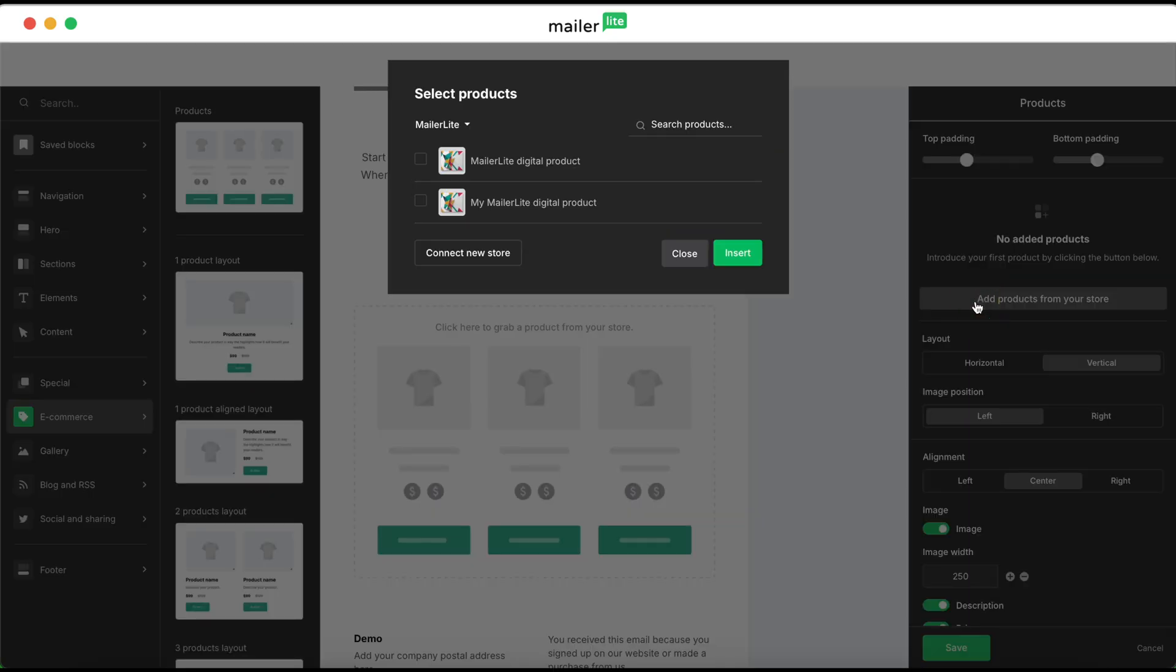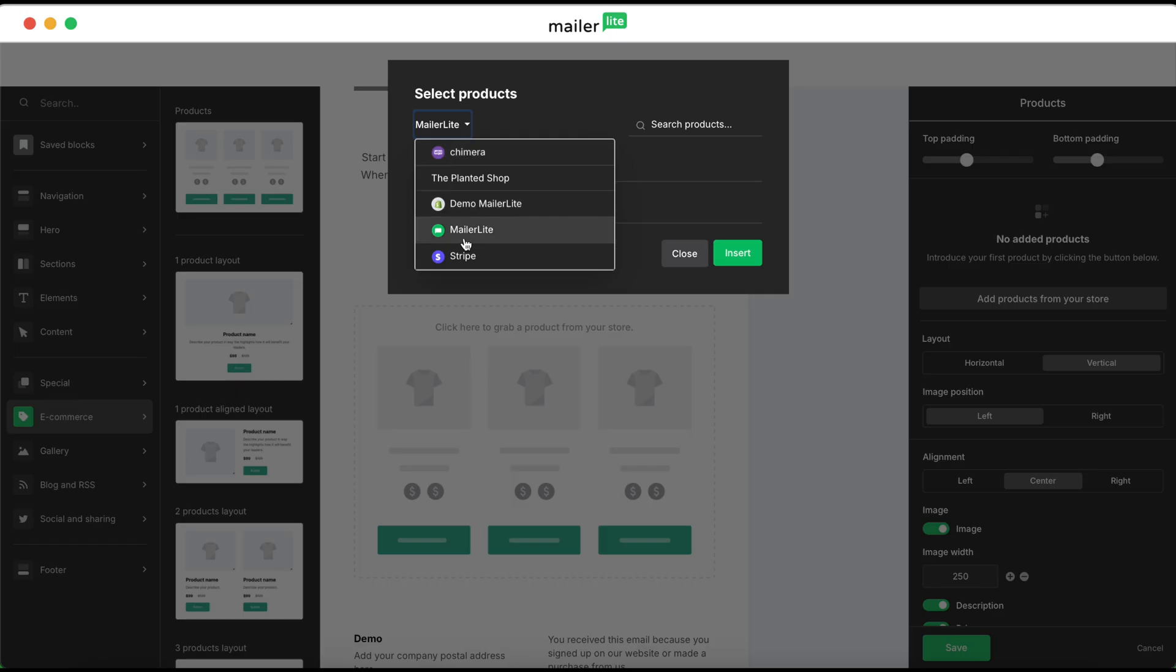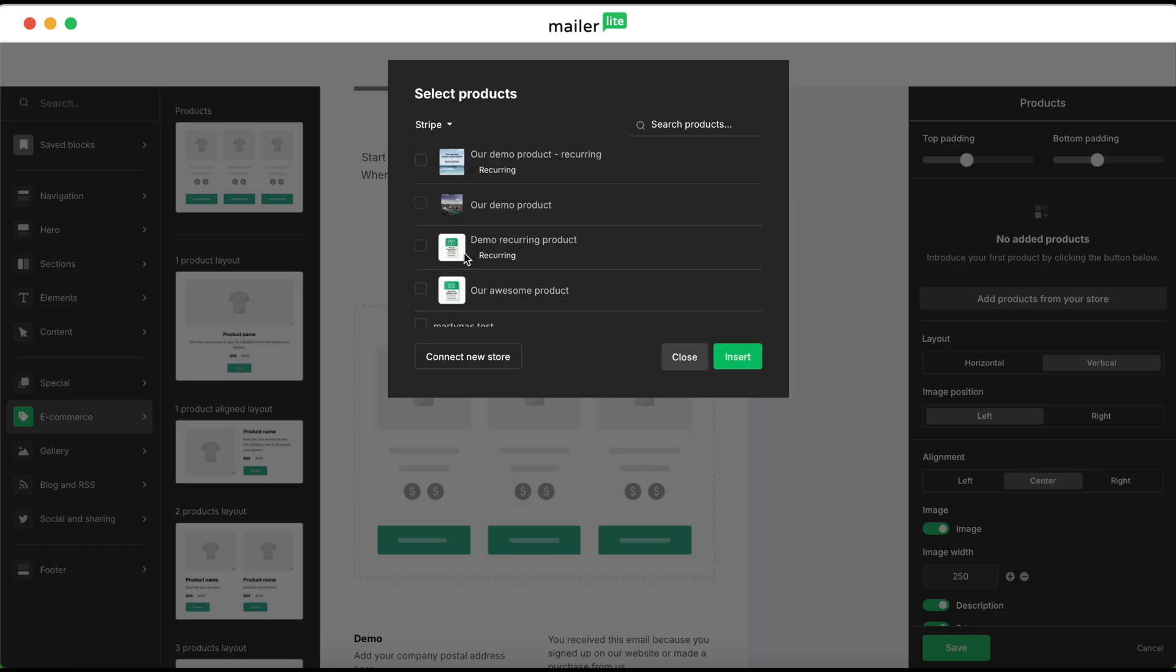Again, if you have multiple stores connected, then select the drop down, and then select Stripe, and then you'll select the product that you want to add.